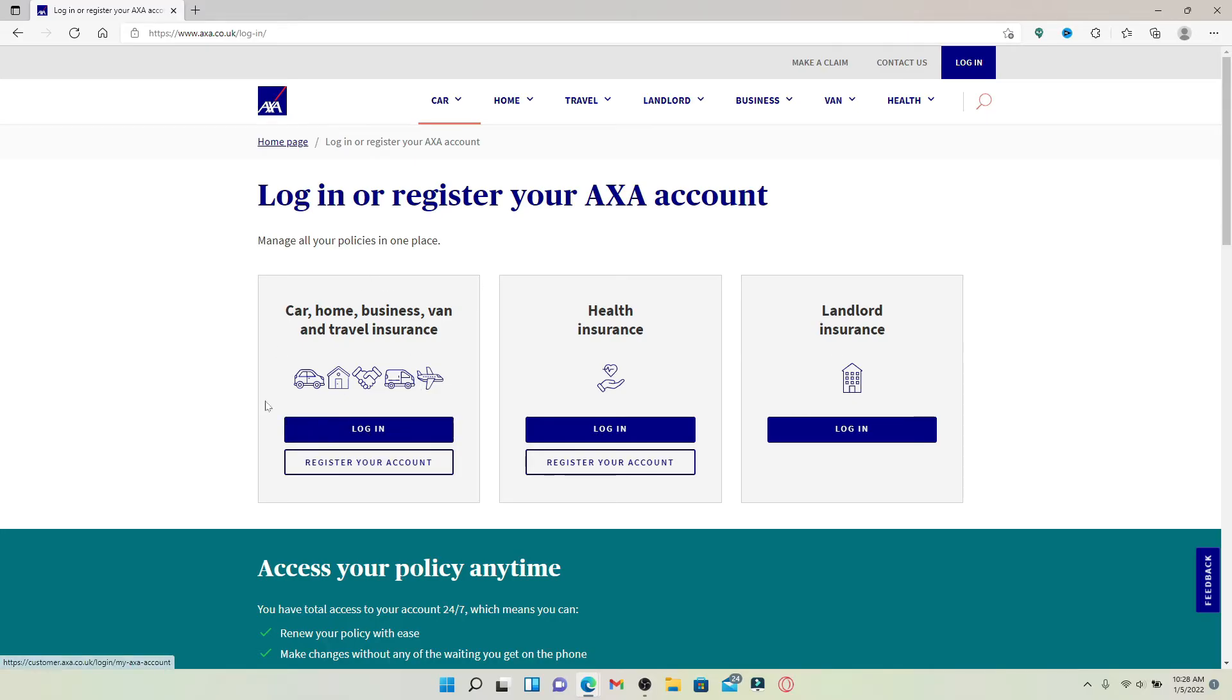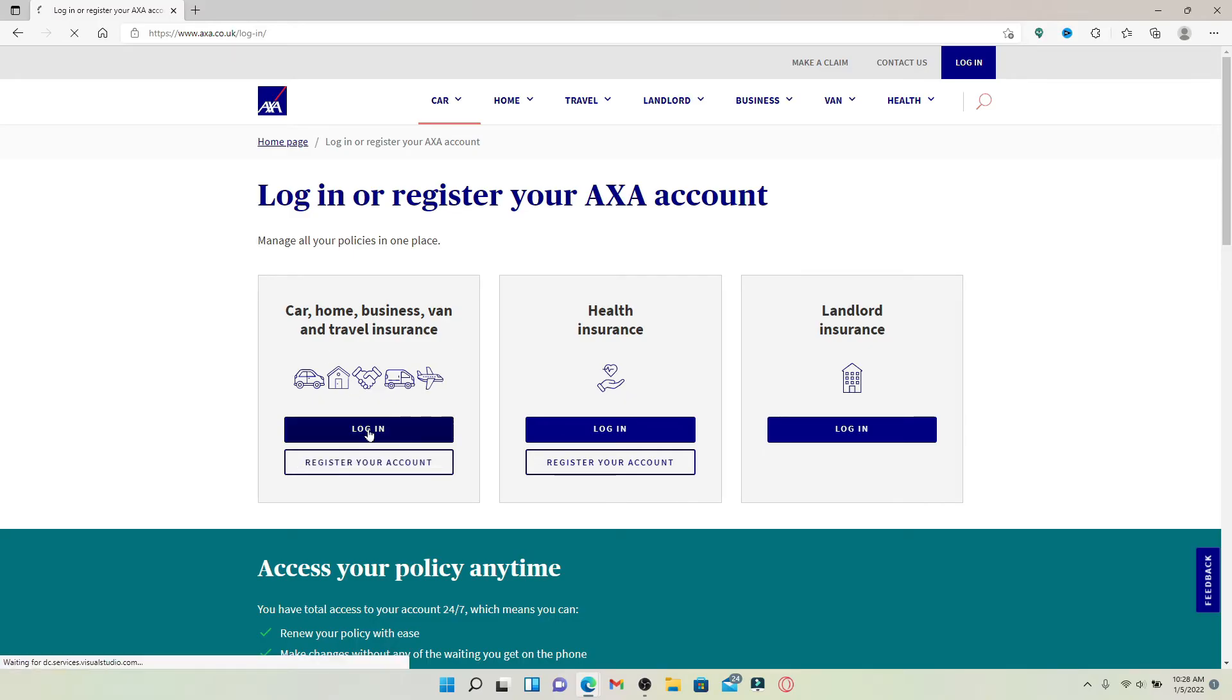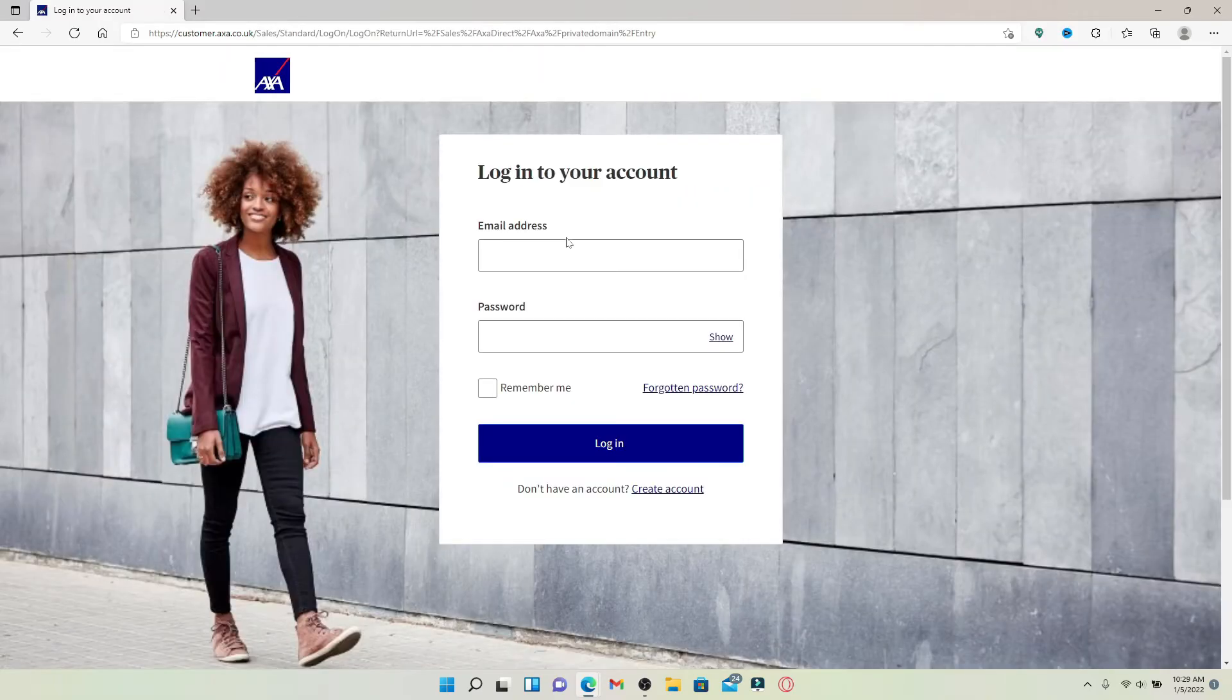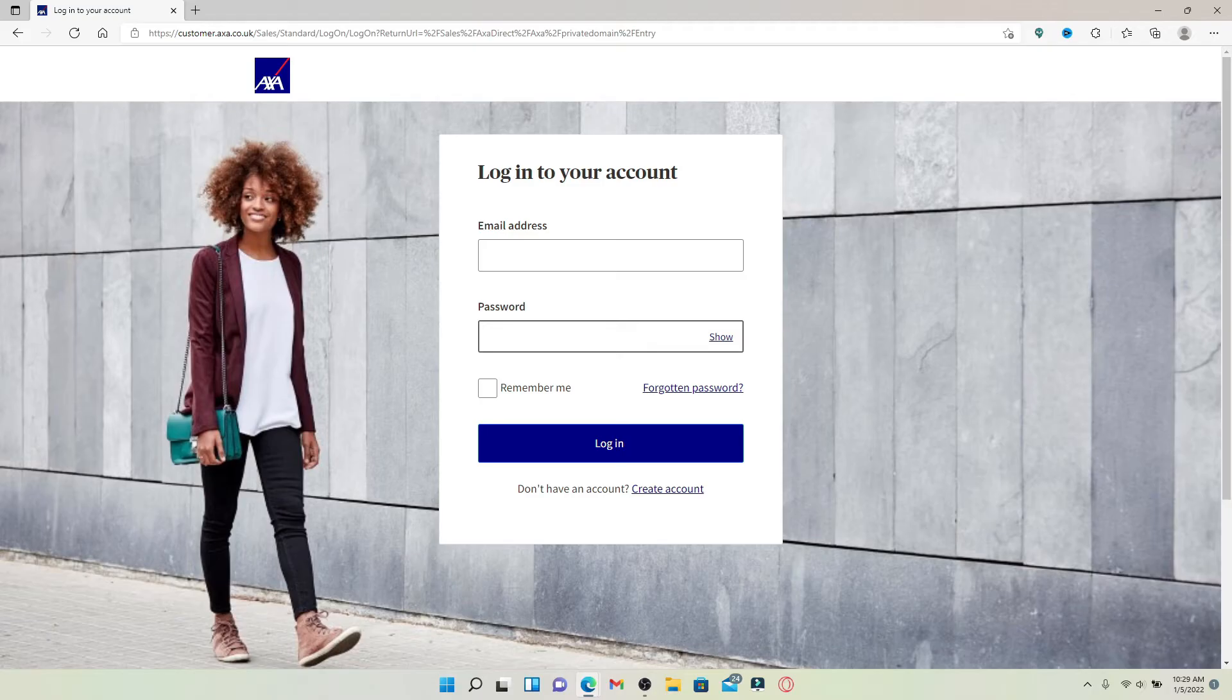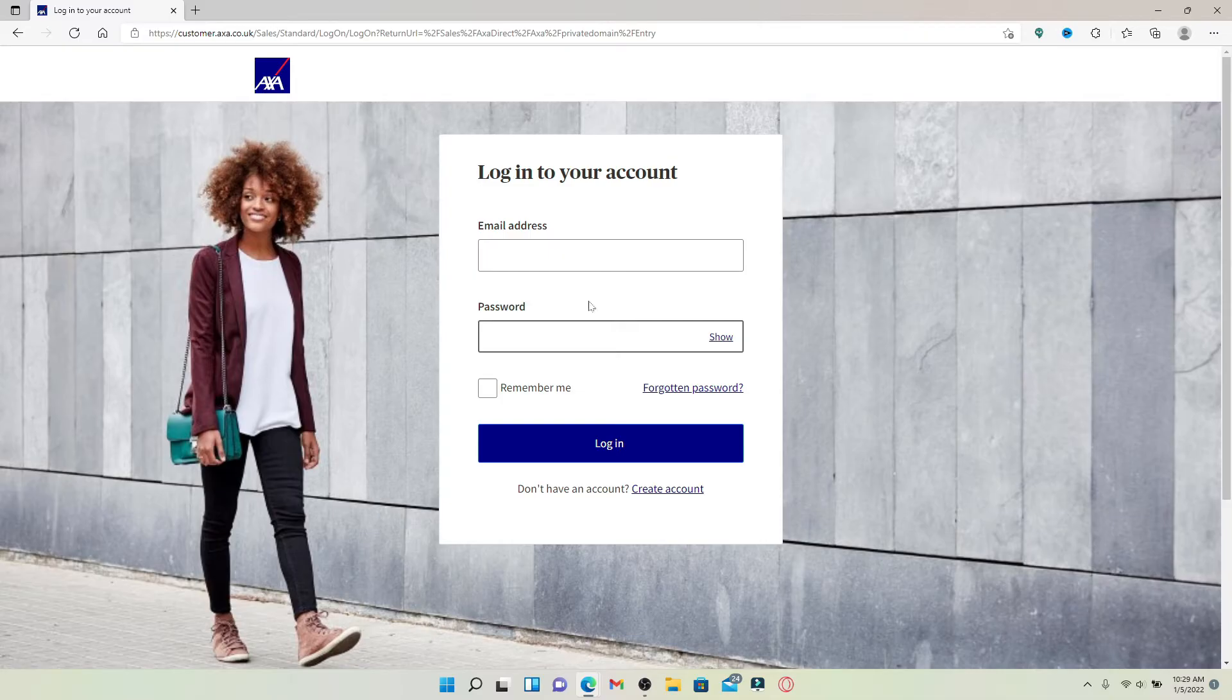Click the login button and type your email address and password associated with your account to get access to your car insurance account as an existing customer. Make sure to type in your credentials correctly. Start with your email address, then head over to the next field where it says password and type in your password correctly as well.